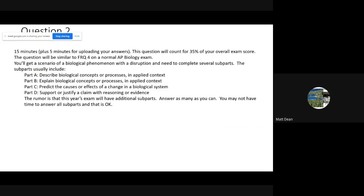Question two is a 15-minute question plus five minutes for uploading your answers, and it counts for 35% of your overall AP exam score. It will be like FRQ4 on a normal AP Bio exam — you'll get a biological phenomenon, a scenario about it, and some kind of disruption where something goes wrong. You'll answer several parts: Part A covers the concept, Part B explains things about the concept or process, Part C has you make a prediction about the effects of the disruption, and Part D requires a claim and justification backed by evidence from the prompt.